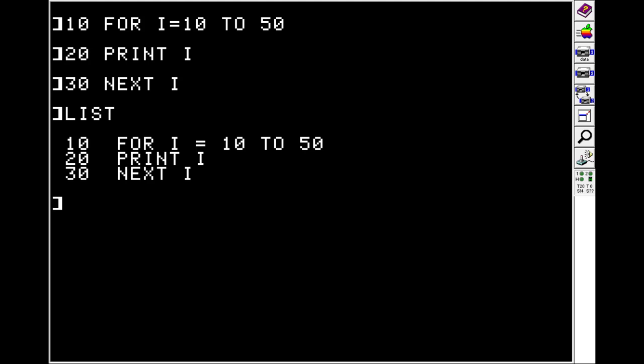You can do loops inside of loops if you want. So for example, you could do FOR I equals 10 to 50, and then FOR X equals whatever to whatever. You just need to make sure that you keep your NEXT statements in the right order. So for example, if we had FOR I and then FOR X, you need to make sure you do NEXT X and then NEXT I in the right order, or else you'll get problems.